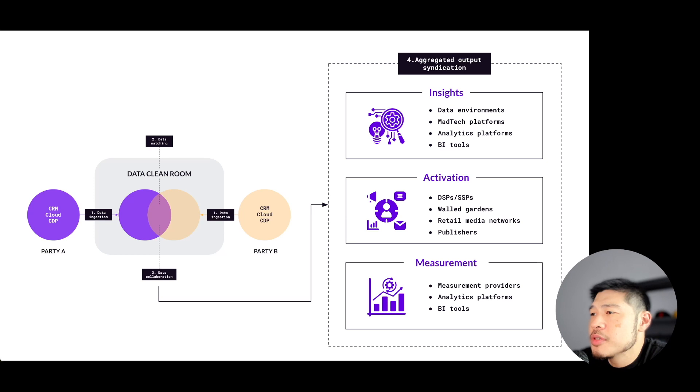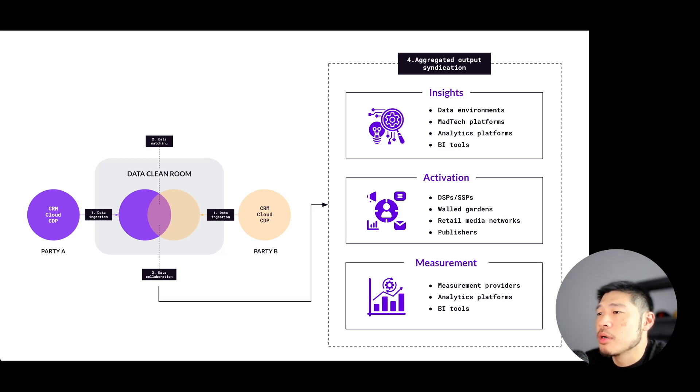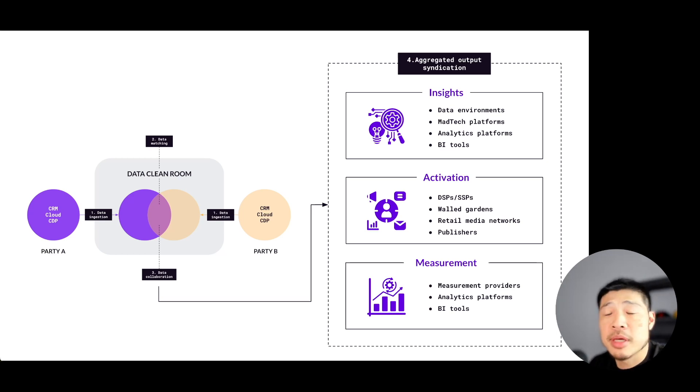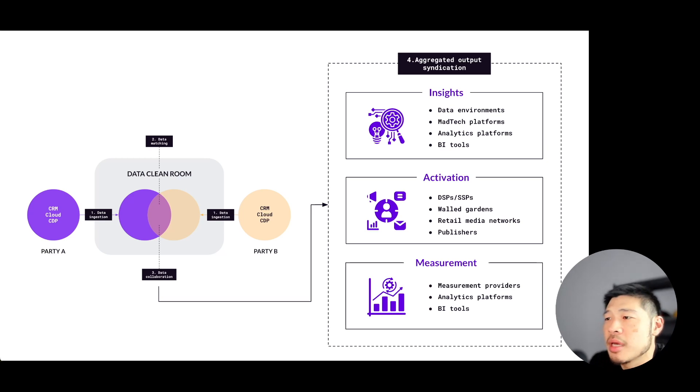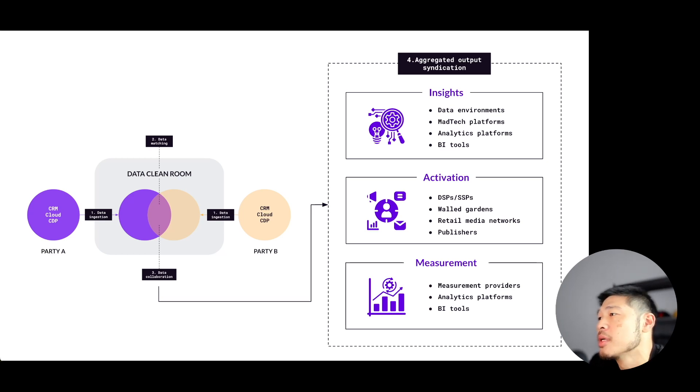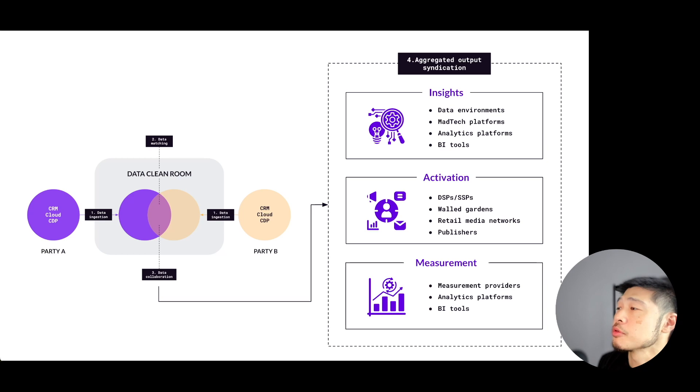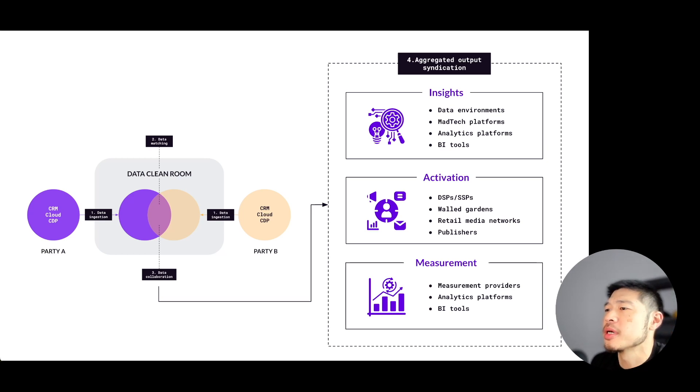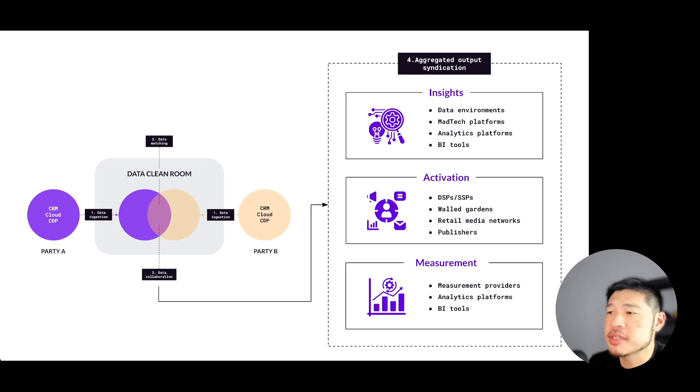Oftentimes the aggregated outputs are syndicated or sent to different platforms. This can be either using a native integration the clean room has with other ad tech or martech platforms, or it can be via API integrations. You can see several examples organized by use case category on the slide here.